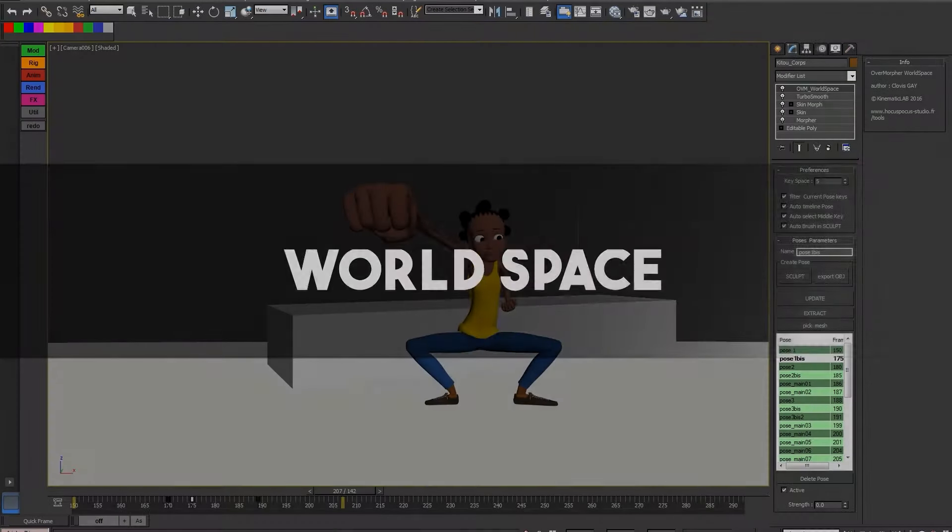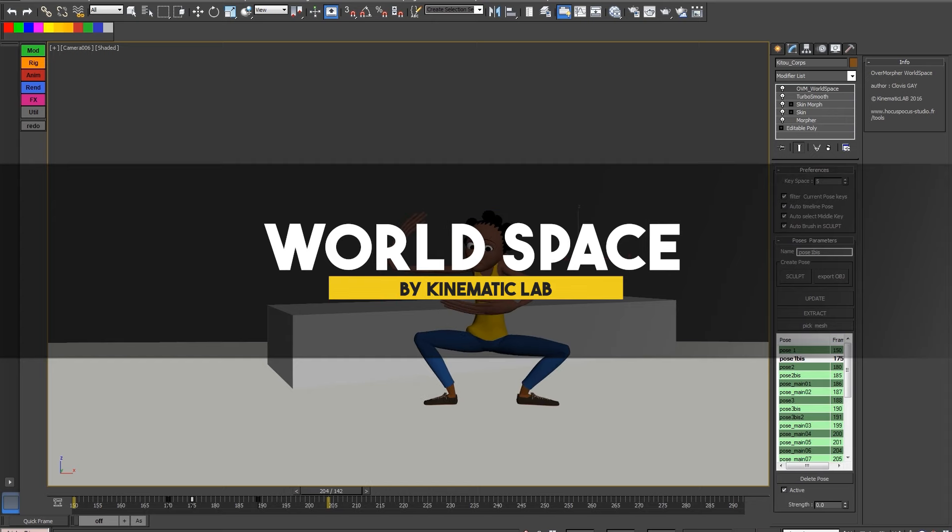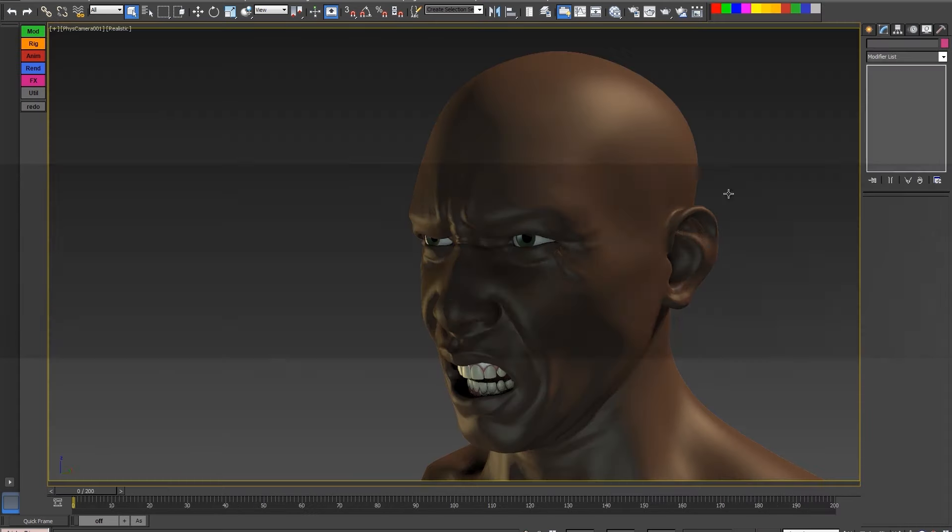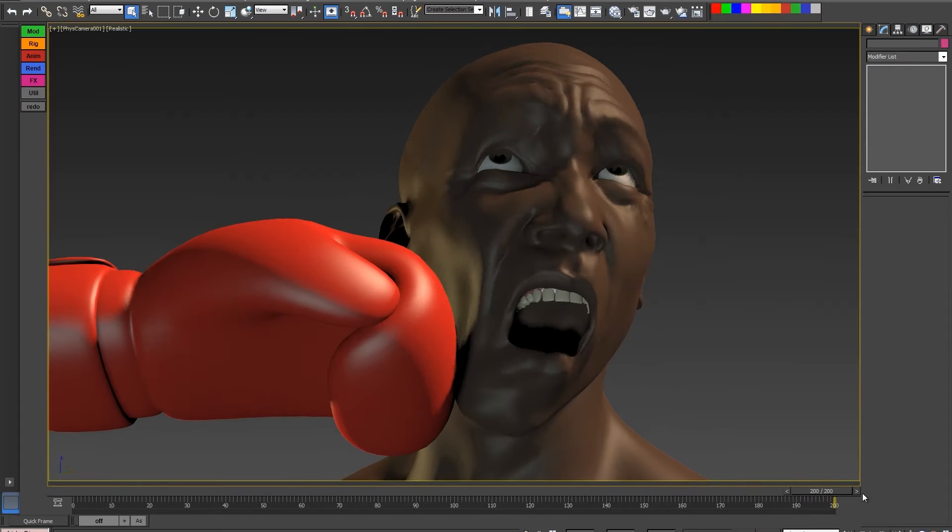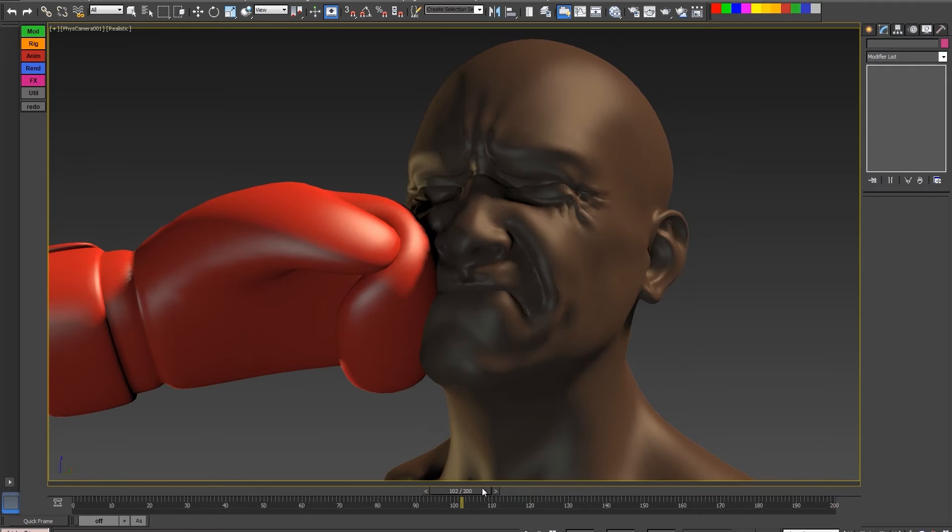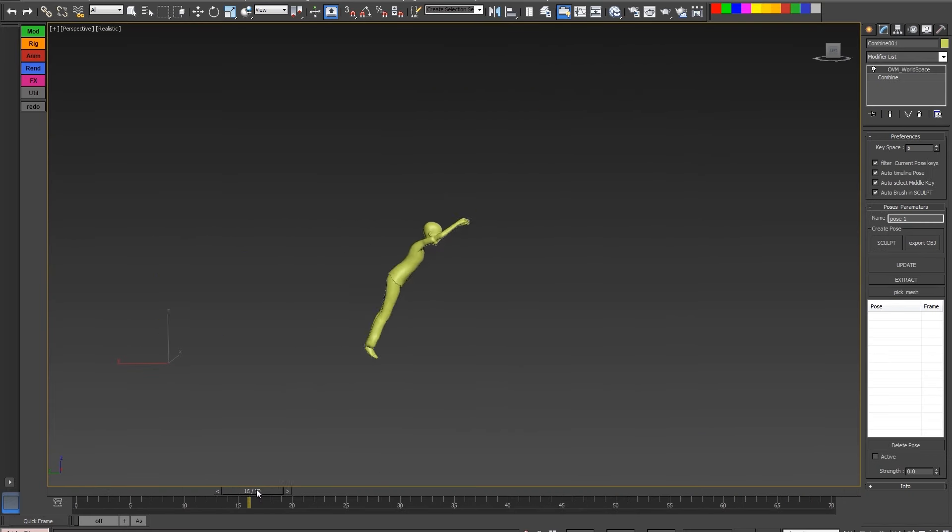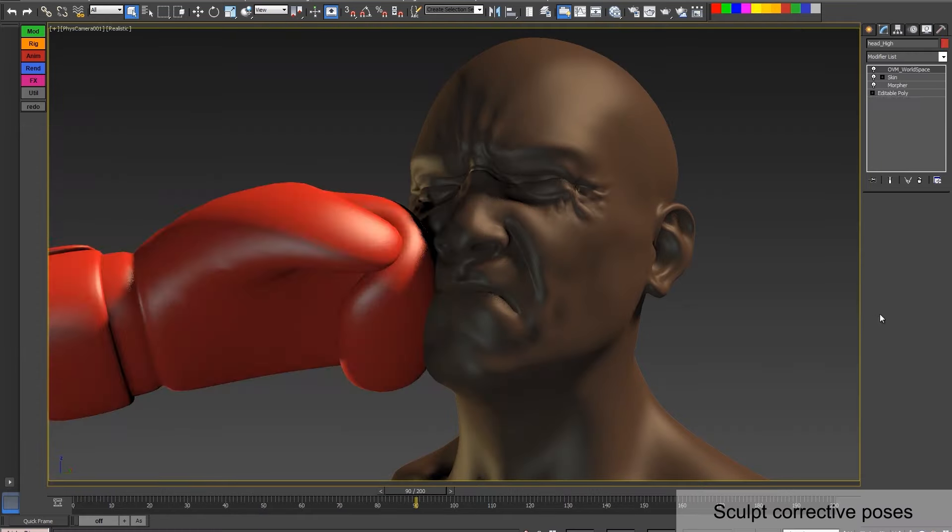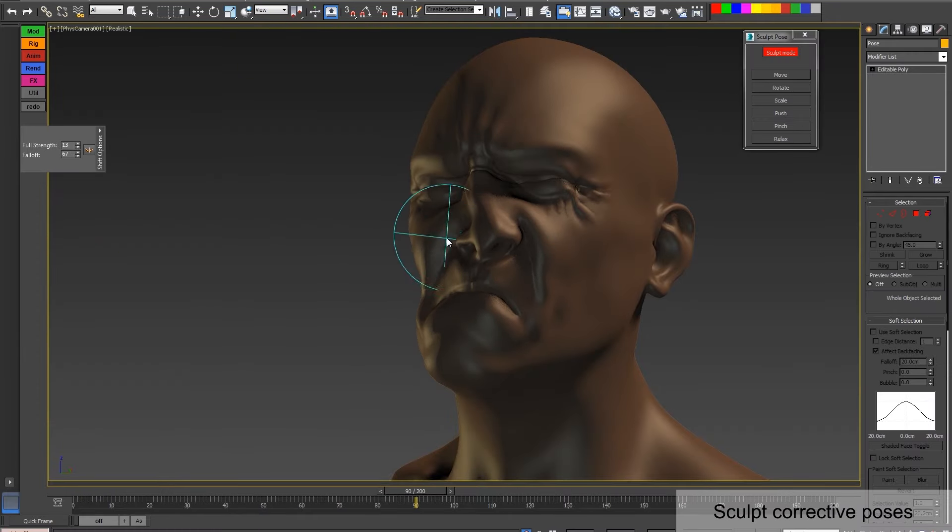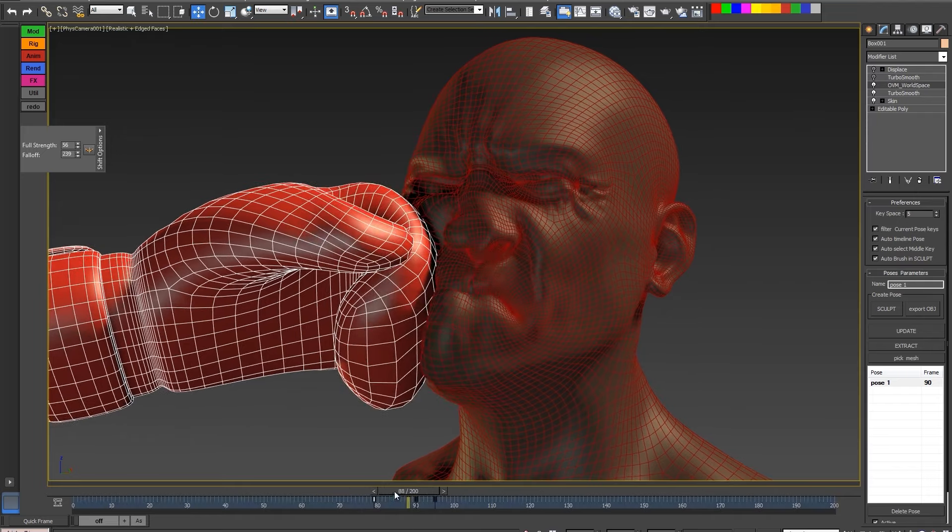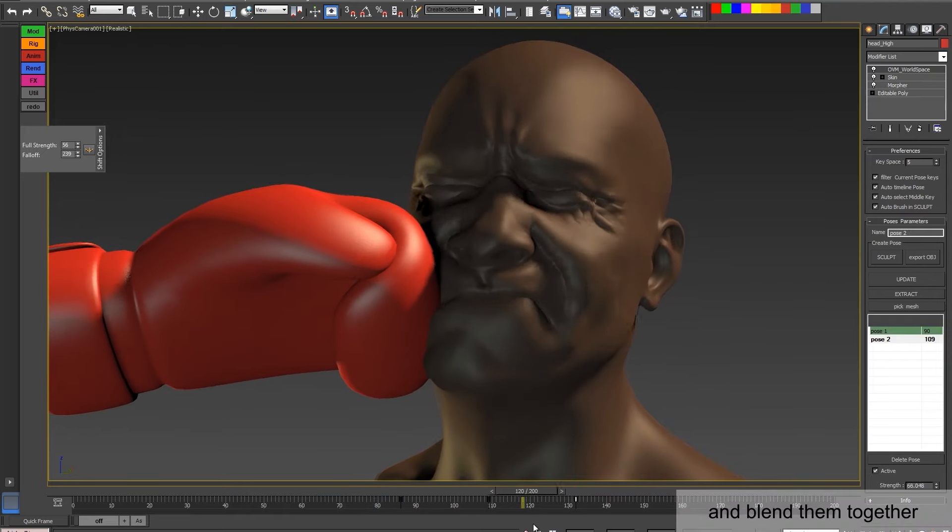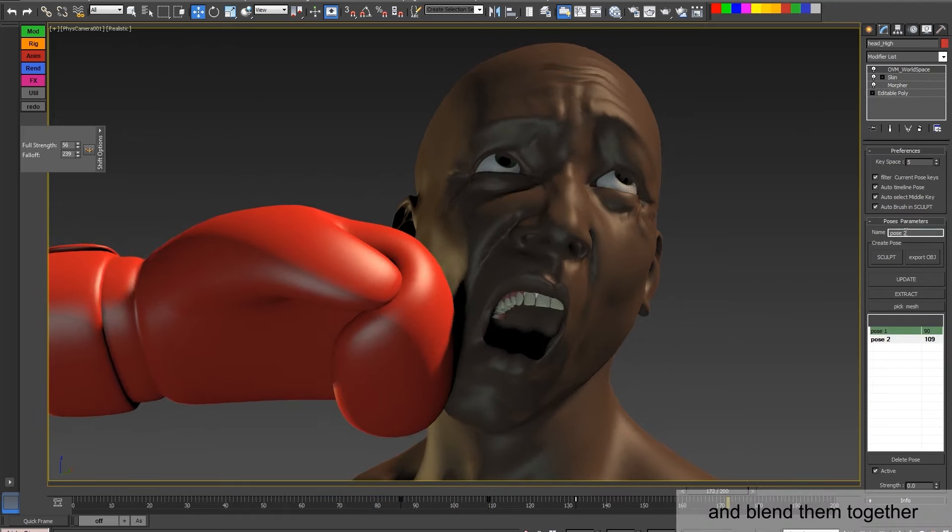The third tool in this toolkit is called Overmorph for Workspace, which offers exceptional flexibility and control over character deformation, operating independently of the character's underlying rig or animation. This approach empowers you as an animator to sculpt poses directly in world space, at any given frame, without being restricted by the limitations of traditional rigging systems.